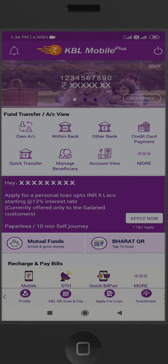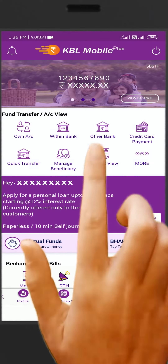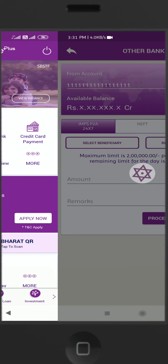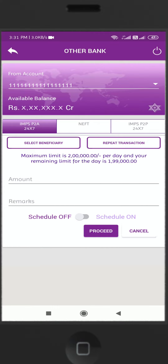Select the Other Bank option. You will be directed to the Other Bank menu. Then select IMPS P2A.